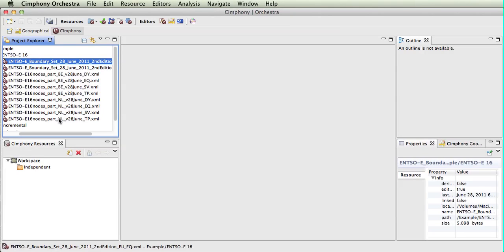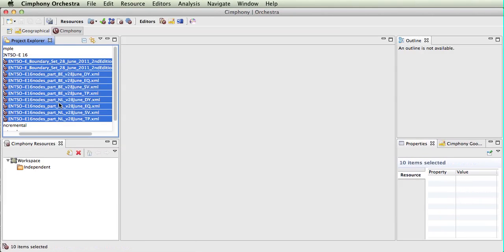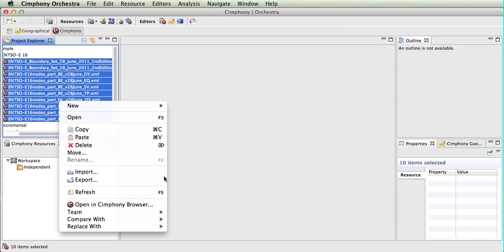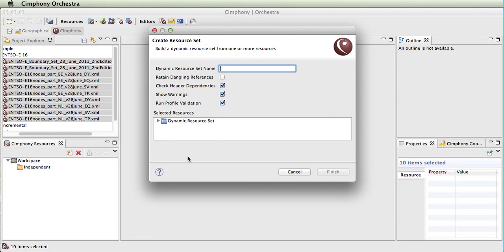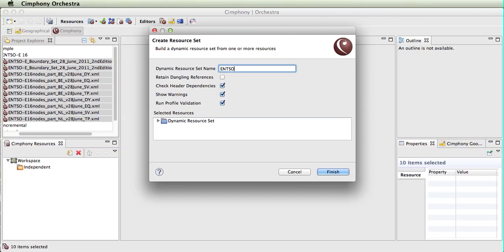To do that, we simply click, then shift-click to select all, and we see we wish to open in the Symfony browser. This is a dynamic resource set because it's made up of multiple files, so we will give this a name and call it ENSOE 16.